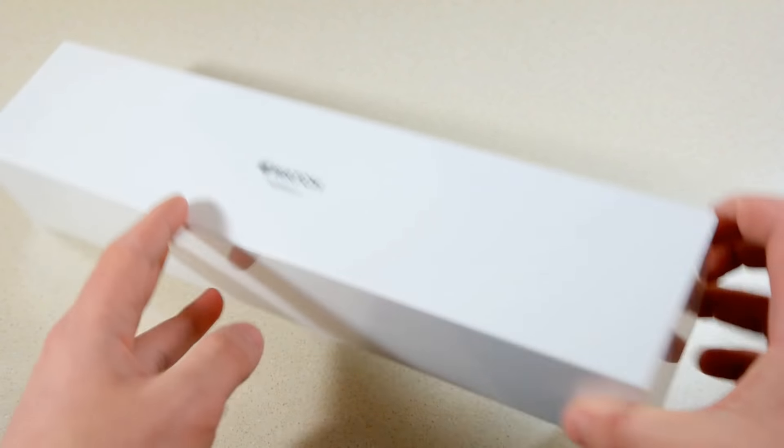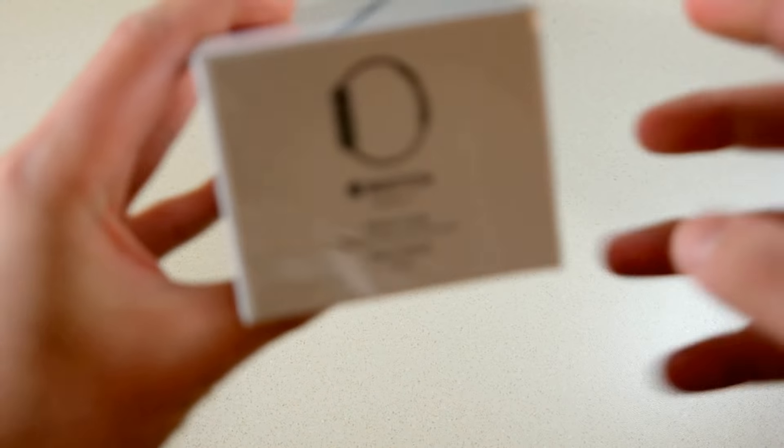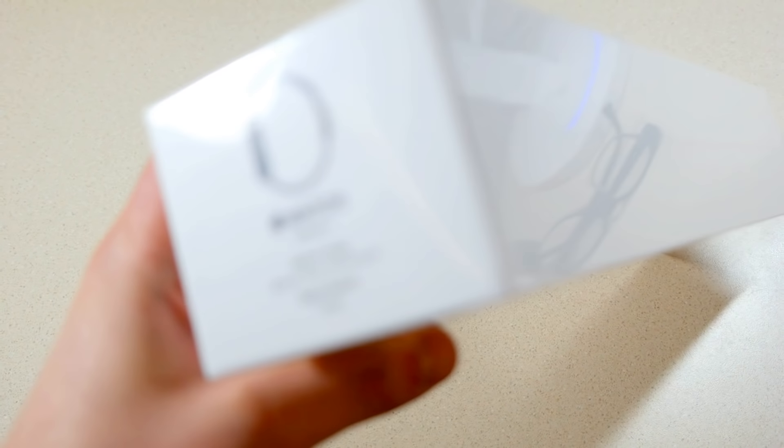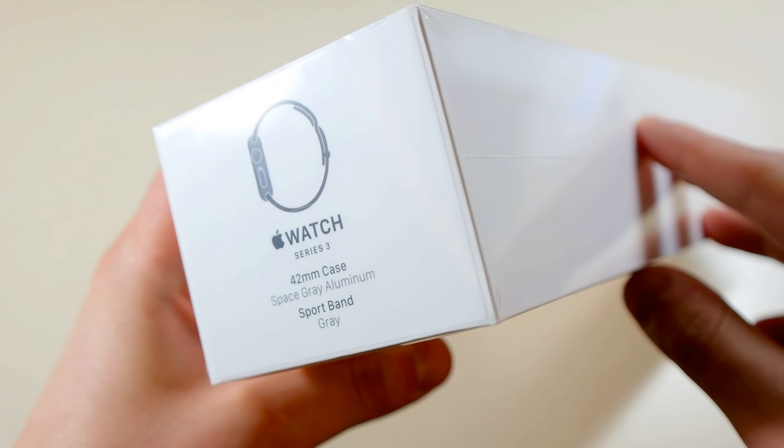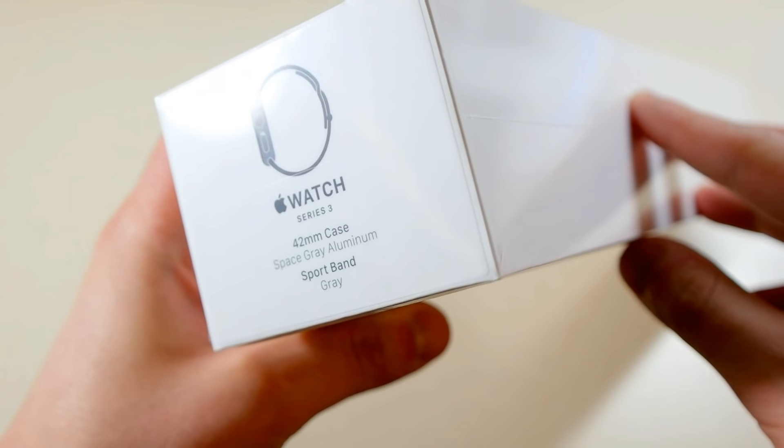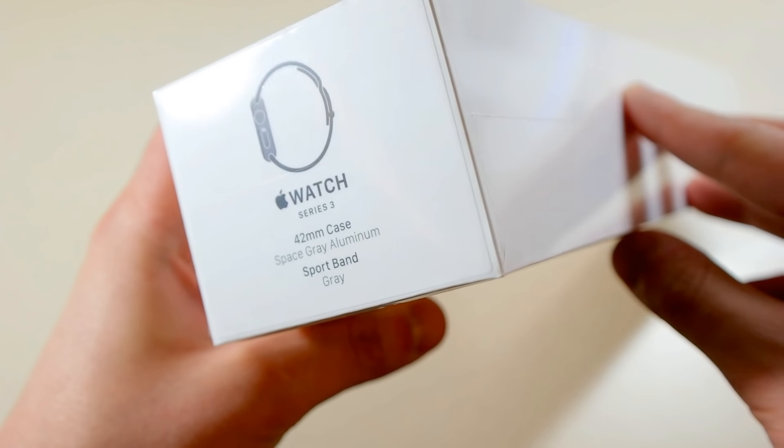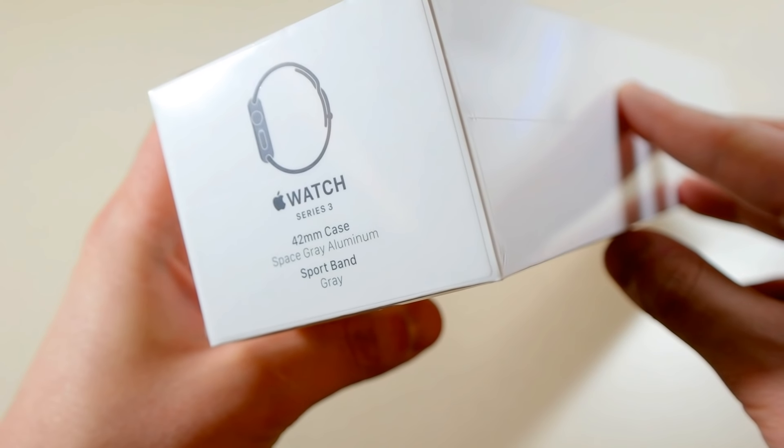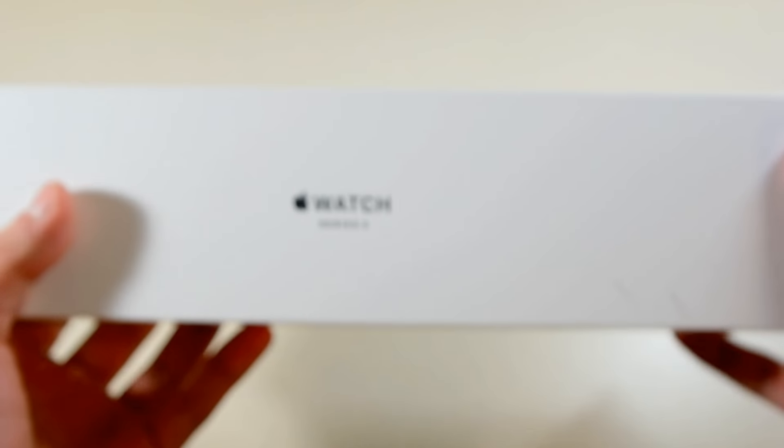And it is the Series 3, 42 millimeter case, space gray aluminum, and it is the sport band in the gray color. Now this is an upgrade for me from my original Apple Watch which is actually running pretty slow right now, which is why I'm upgrading.